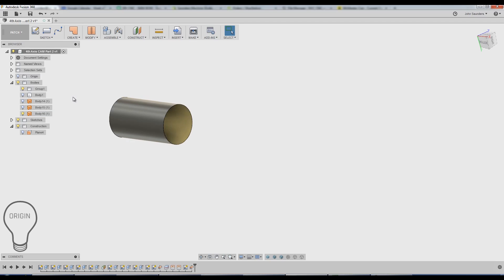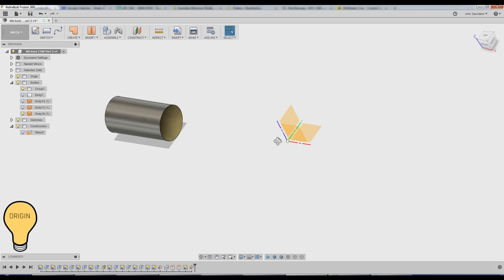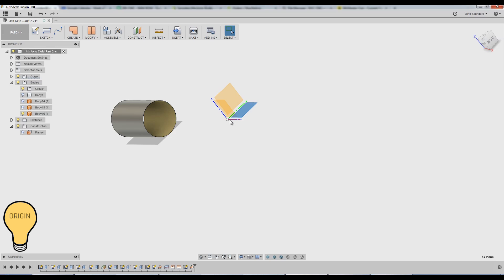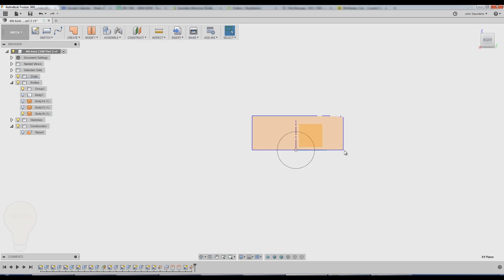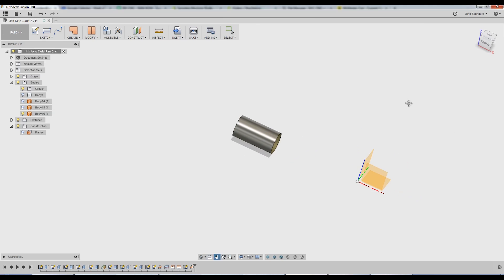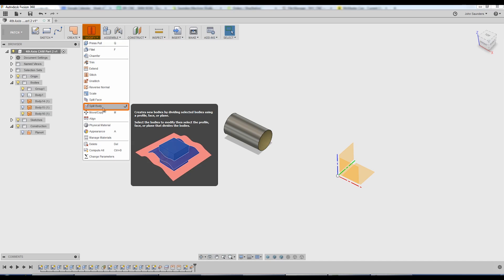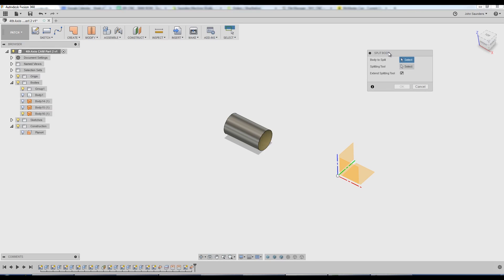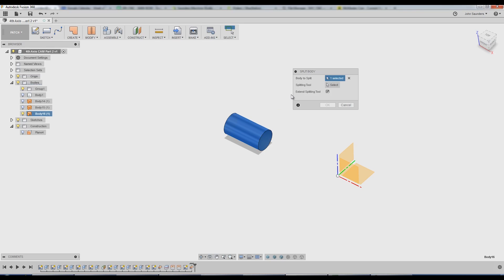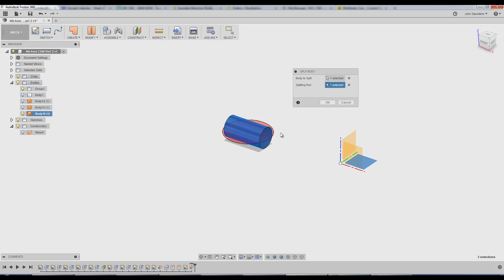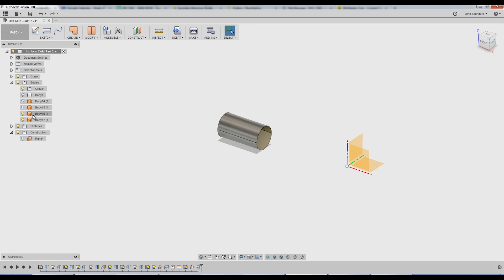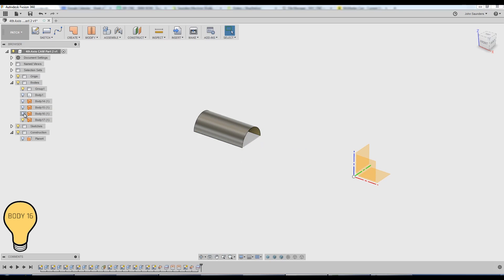So we need to split this up. The easiest way to do that is I'm going to turn my origin light bulb back on. And we've got this plane right here. So this is the XY plane because it's between the red and green. You can see that plane bisects our cylinder, even though it's only shown over here. So I can go to modify split body because I want to split this body. So what's the body to split? I'll click on that. What's the tool I'm doing the work with? What am I using to split it? I want to use that plane. You see it draws a circle around it, like so. Click OK. And what was body 16 is now body 16 and 17.